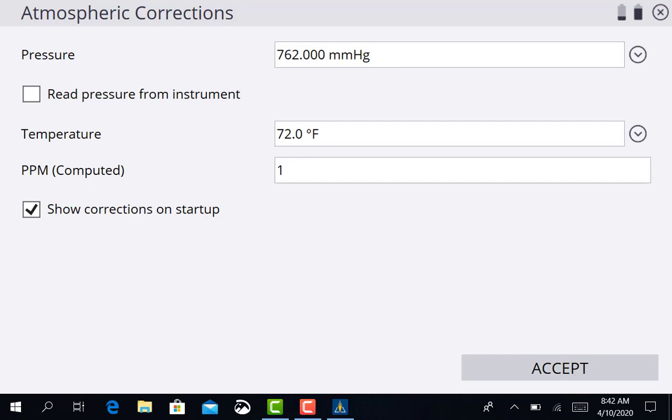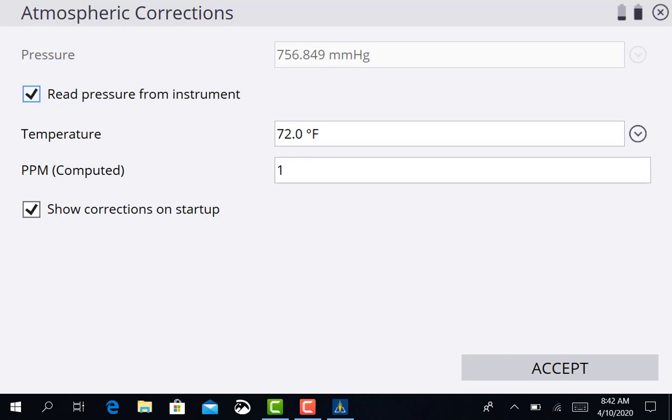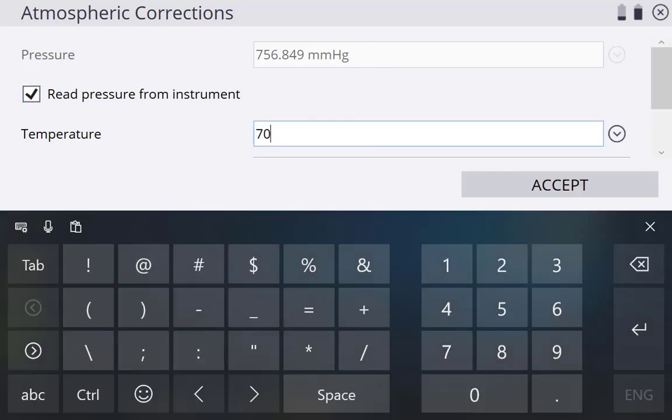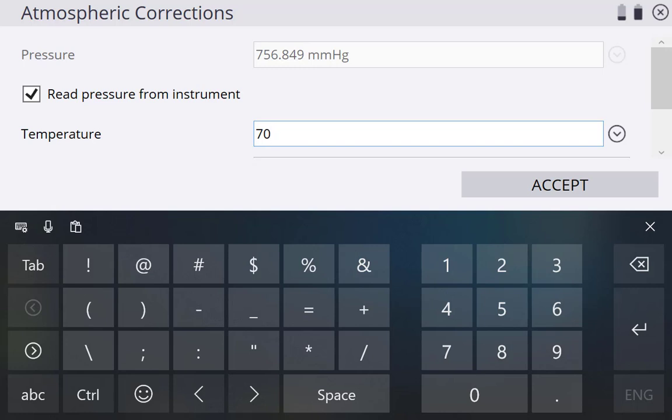Now it's asking you for the pressure and the temperature. These total stations have this information built into them where they can actually sense the pressure from the total station. So go ahead and just press read pressure from instrument. And your temperature, you want to try to get within about 10 degrees of where it actually is outside. Right now, 70 degrees is about where we're at, 70 to 75. I'm just going to go with 70 degrees. Show corrections on setup, we're just going to leave that on and accept that.